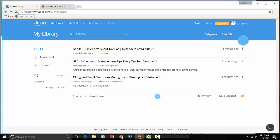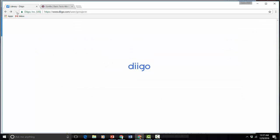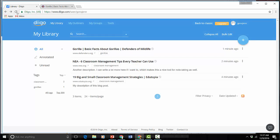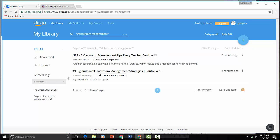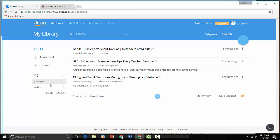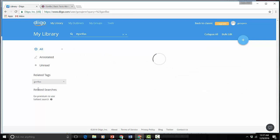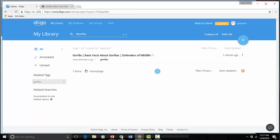Now I'm going to refresh this page. Now you'll see that my tags have appeared here in the sidebar. So if I just click on Classroom Management I'm only going to get those and if I click on Gorillas then I just get that.